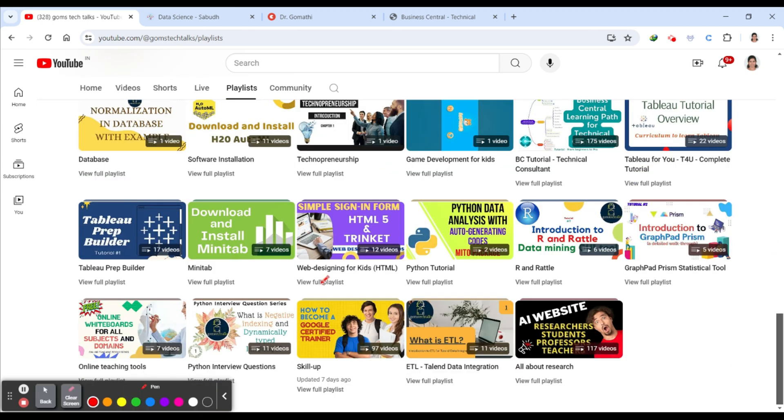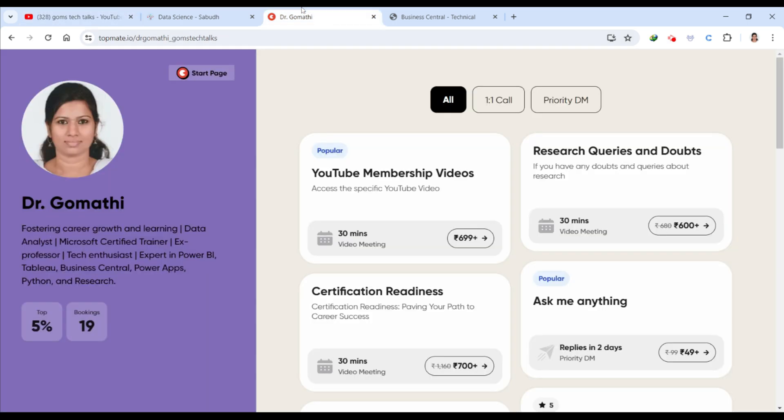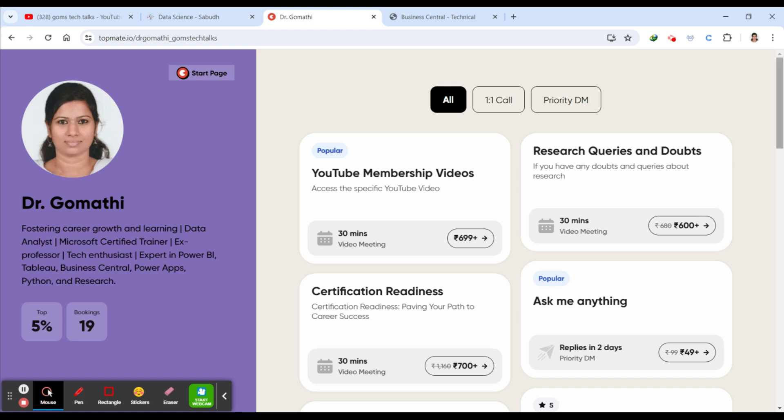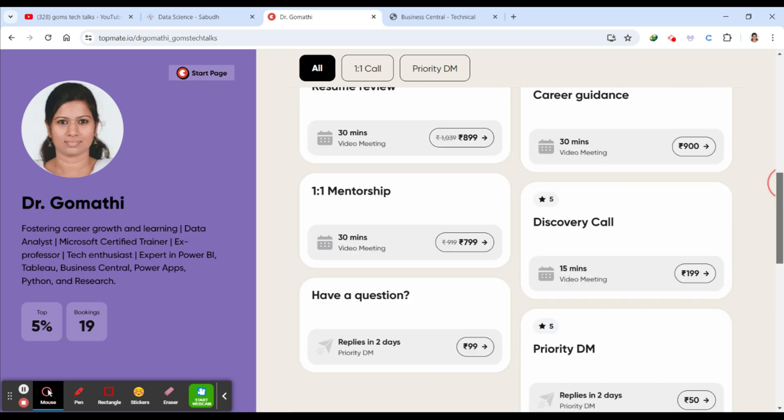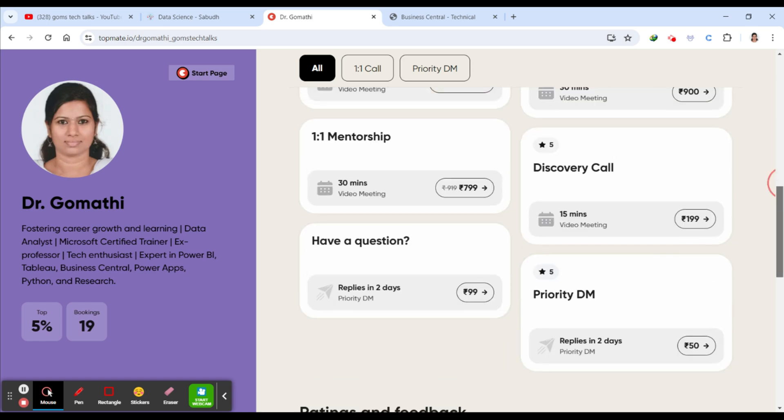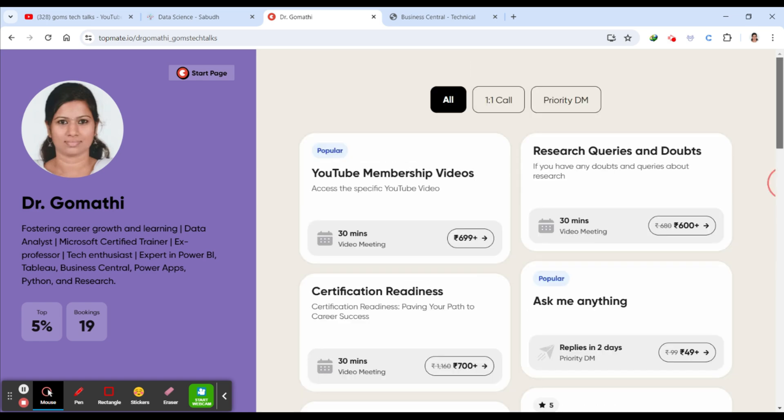This is the playlist called Skill Up. I'll be updating videos here every week, so please go and watch that. If you have any queries or if you require any one-on-one mentorship on your career, for certification, research review, or mock interviews, you can just schedule a call here. The link is in the description.